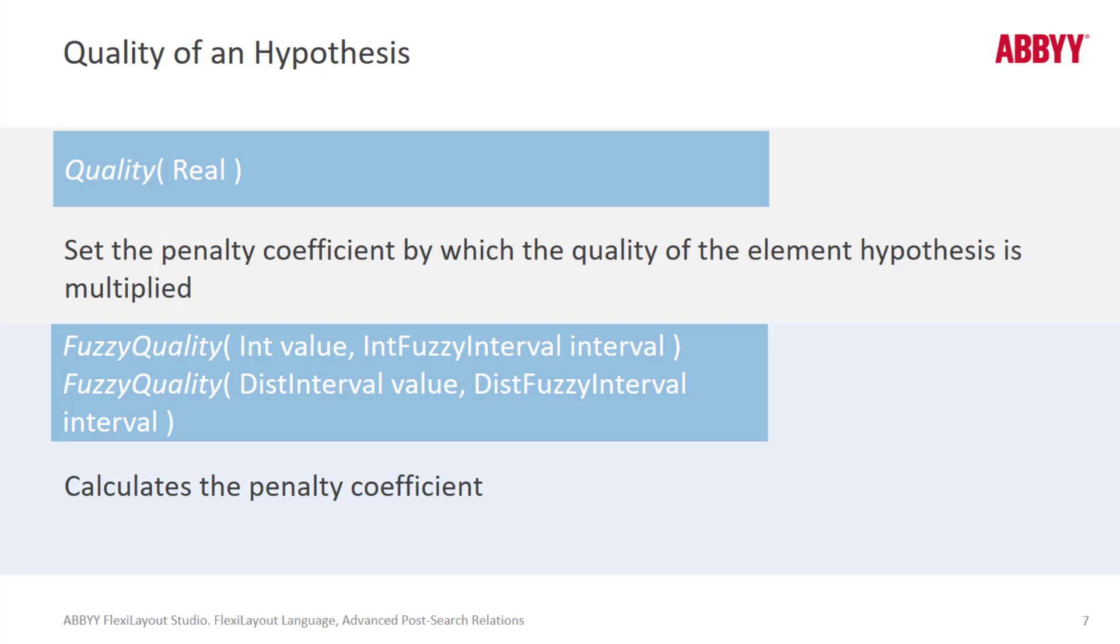That fuzzy interval is similar to what we focused on in the pre-search relations presentation where we looked at a character string's character count. Within that dialogue box we said a character should be between 10 and 20 characters but we can also accept characters as long as 30 characters long.